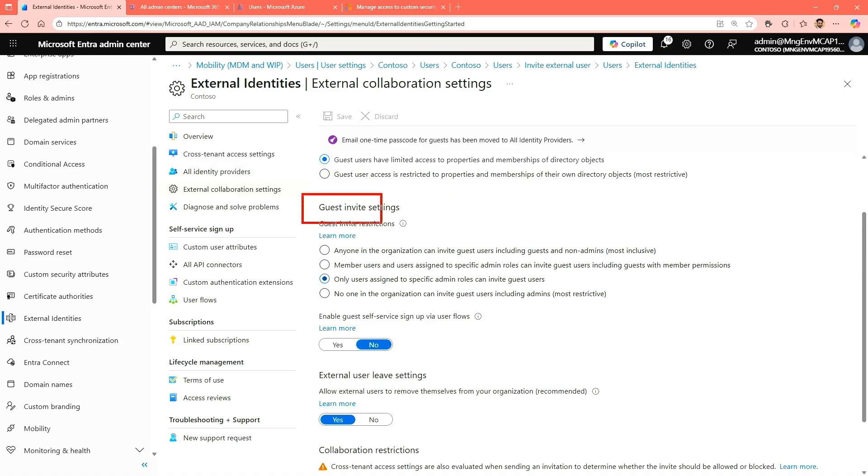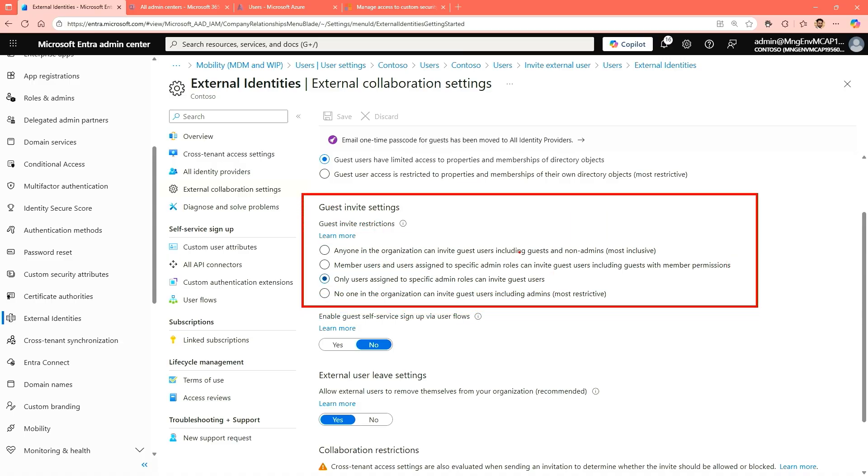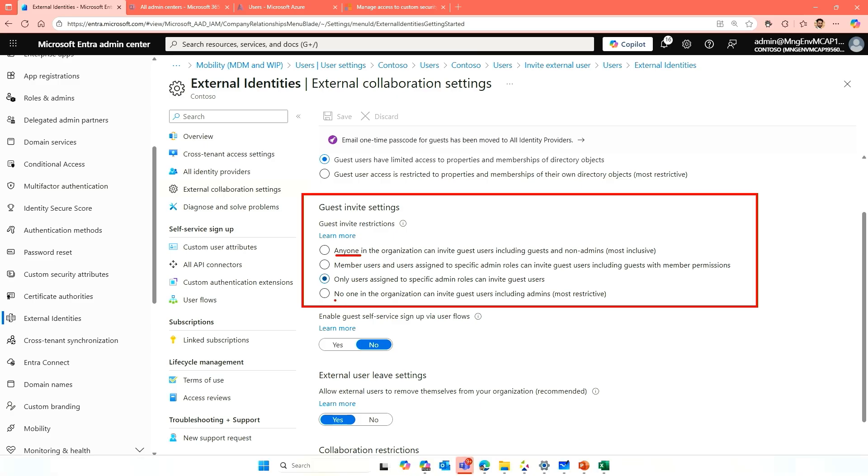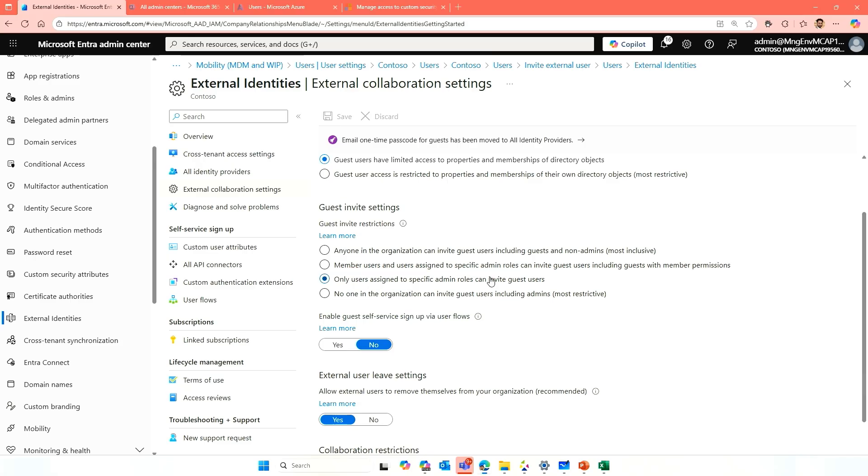Guest invitation settings. Who can invite guests into my environment? And this is, again, based on your security needs. You might need to change that. You might have most inclusive. Anyone can invite anyone in my organization. Or you can go into most restrictive saying, no one in my environment can invite anyone apart from or including the admins. So most restrictive or we have some options in between where we can say, we can allow specific users to invite different people in my environment or member users and user assigned to a specific admin role should be able to do that. So we pick and choose on a resource or the settings that fits our need in here and we can configure that.